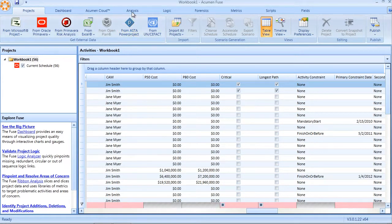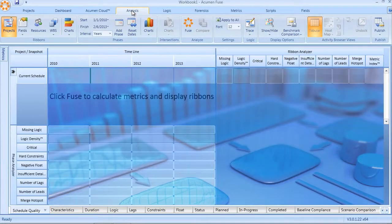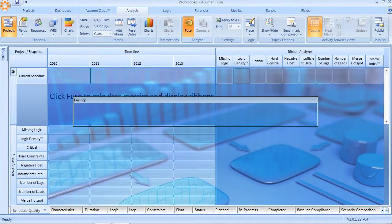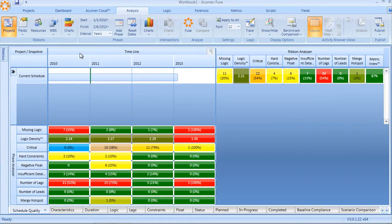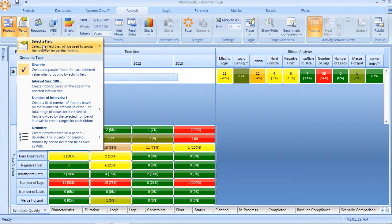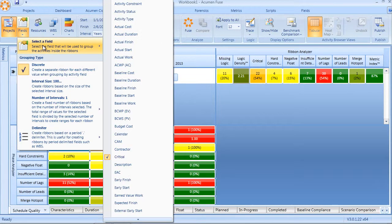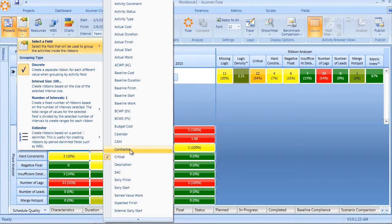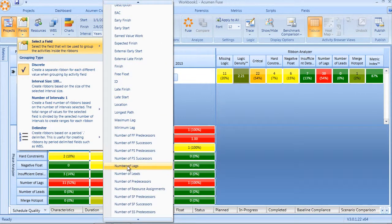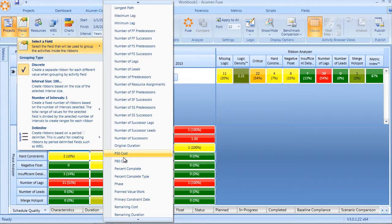From this point forward, I can then go into the analysis view and not only run my fuse analysis, but slice and dice using any of those newly imported code fields and or user-defined fields that we just saw earlier.